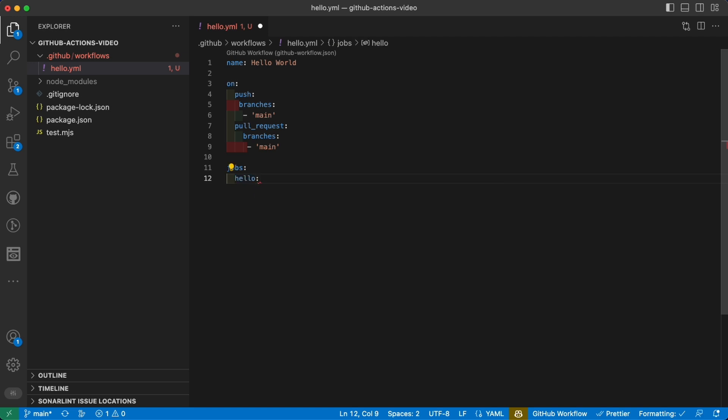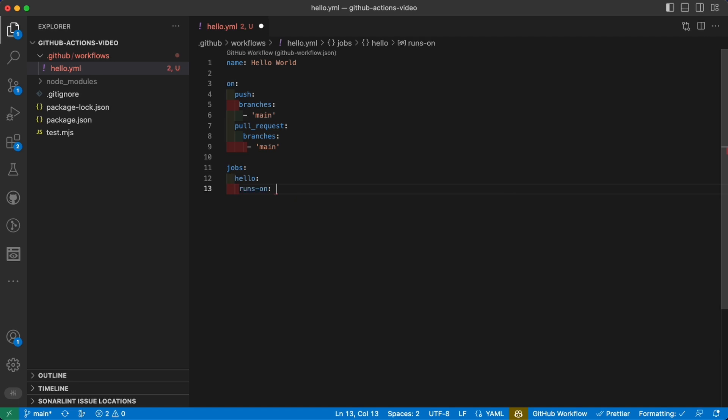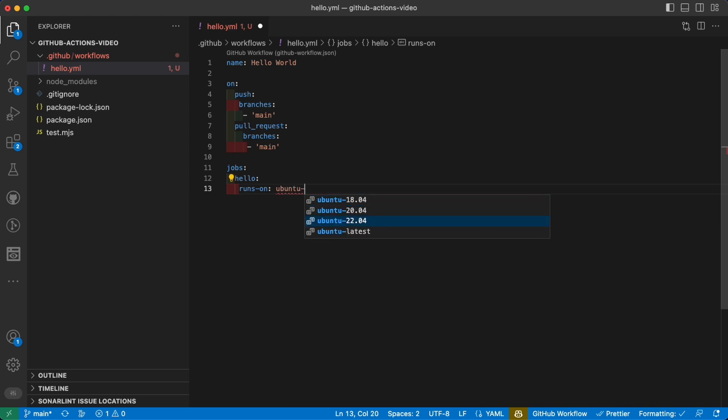So this is the ID and we also have to define the environment where the action will be run. You can do that with the property runs-on, and here you can specify the operative system of the machine that will run your action. The most common is ubuntu-latest, but you can also specify a particular version.